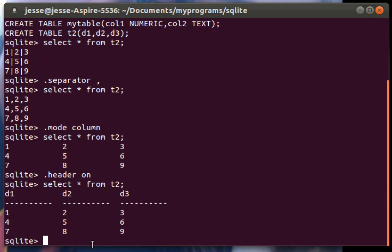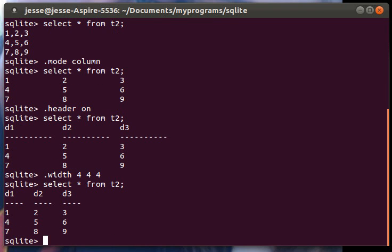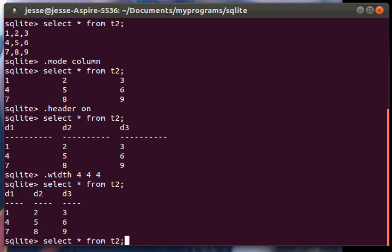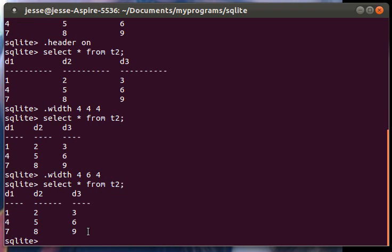You can also specify your width. So if you want to specify your width you can make it all four if you want. As you can see this is length four, length four, length four. If you want like the middle one to be longer or something you can change it to six or whatever you need to do. And there you go.